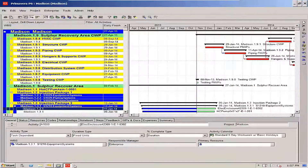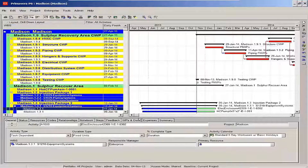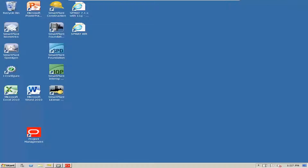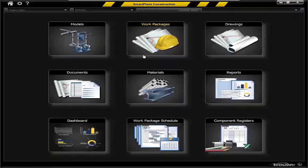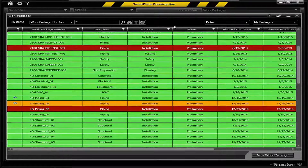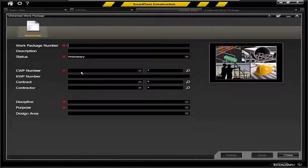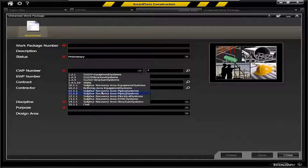First is your interface with your scheduling system. Here I brought up Primavera to show you a typical level three construction work schedule that you would have in Primavera. This would be your departure point in Smart Plan Construction to actually create packages, so that when you create a new package, you would assign that construction work to a parent construction work package. This is loaded in from your Primavera schedule.